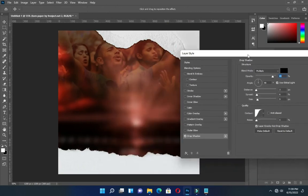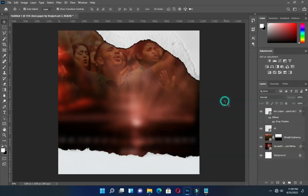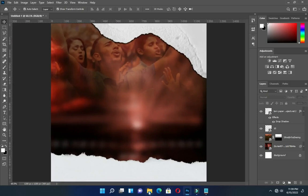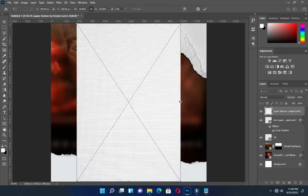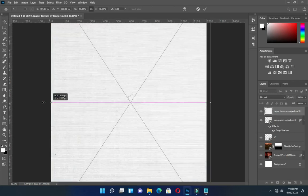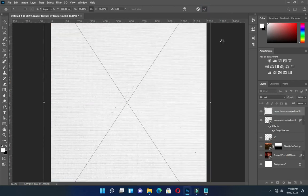Then apply a drop shadow — you will see the shadow there. I'm going to bring this paper, then scale it out so you can see the paper texture there.